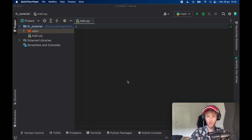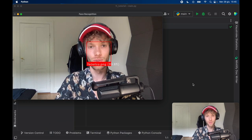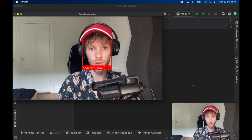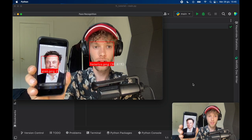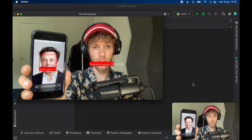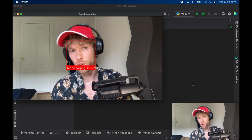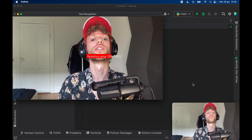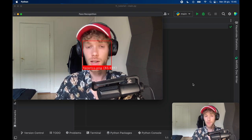In today's lesson we're going to be going over how we can create live face detection. As you can see it captures my face and gives me the name tag of federico.png, and it actually works with any face and you can do multiple face detection. So if Elon Musk is there you can also detect his face. It even gives you a percentage of how accurate it is, and it works pretty well no matter where I move.